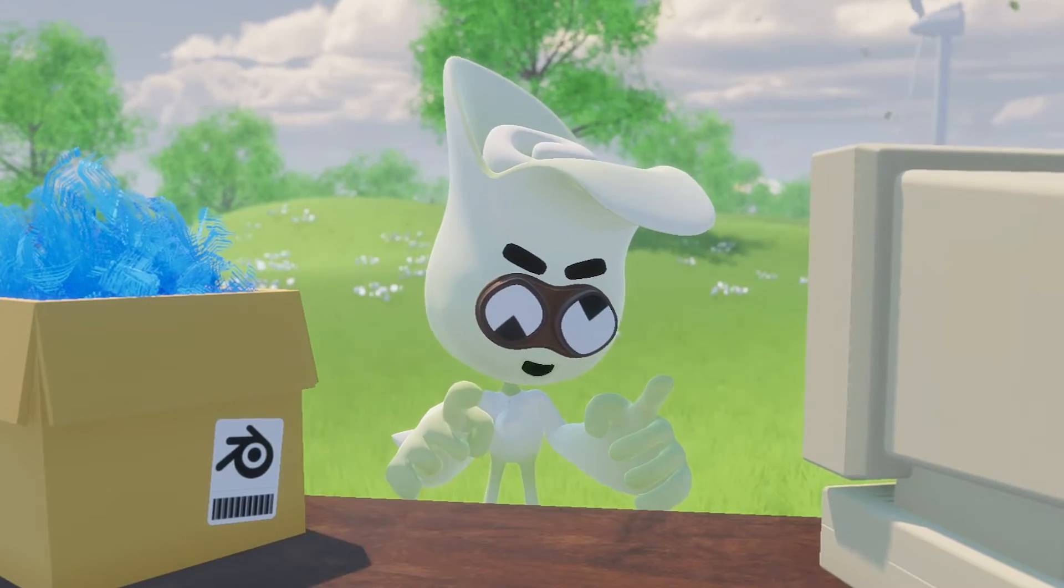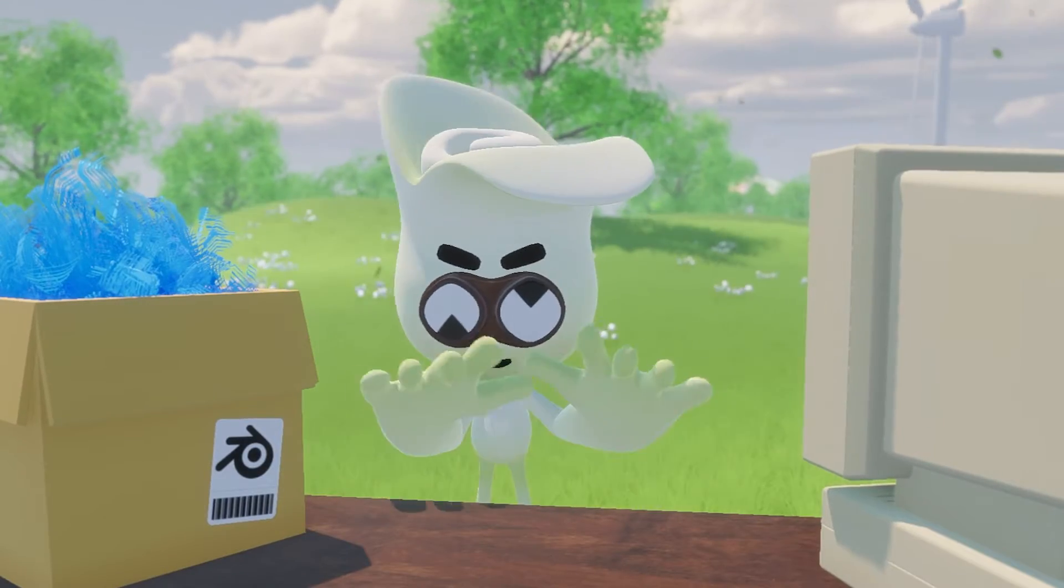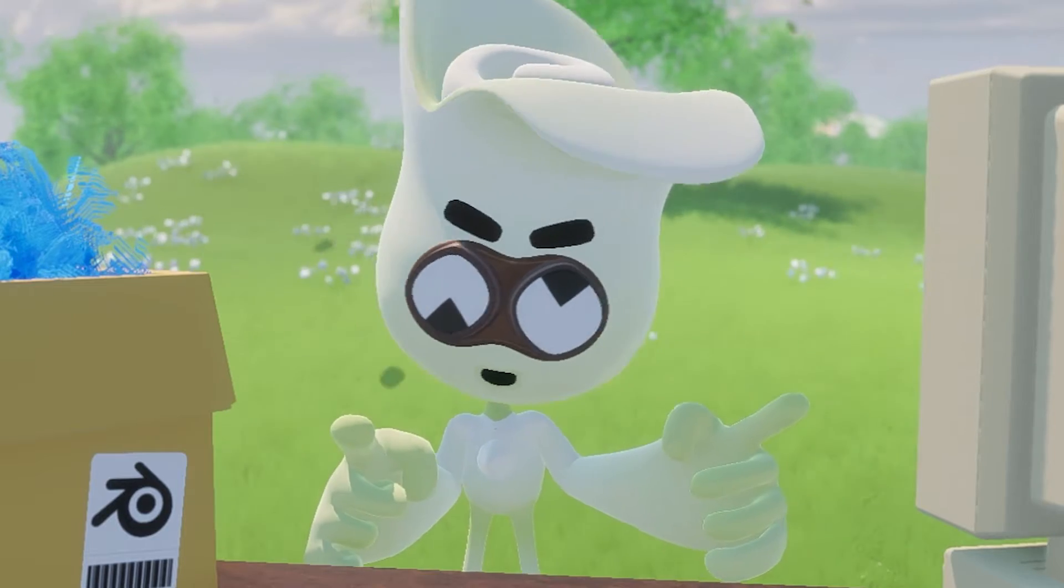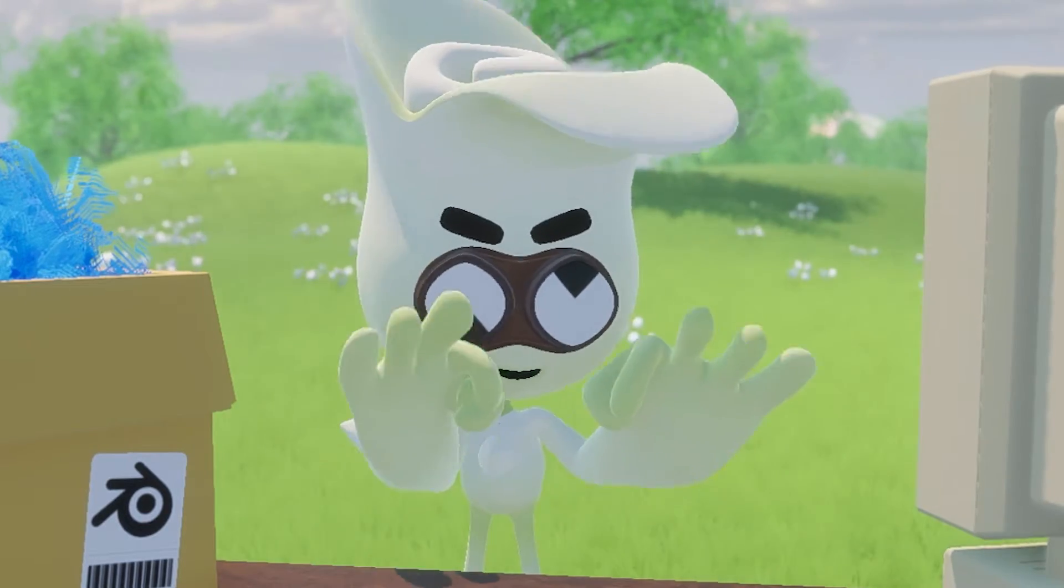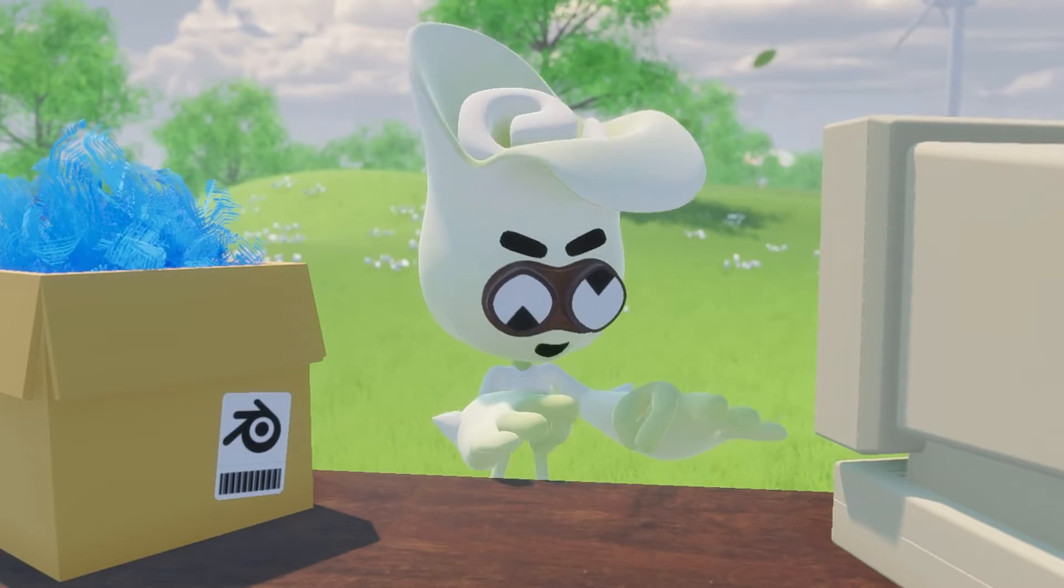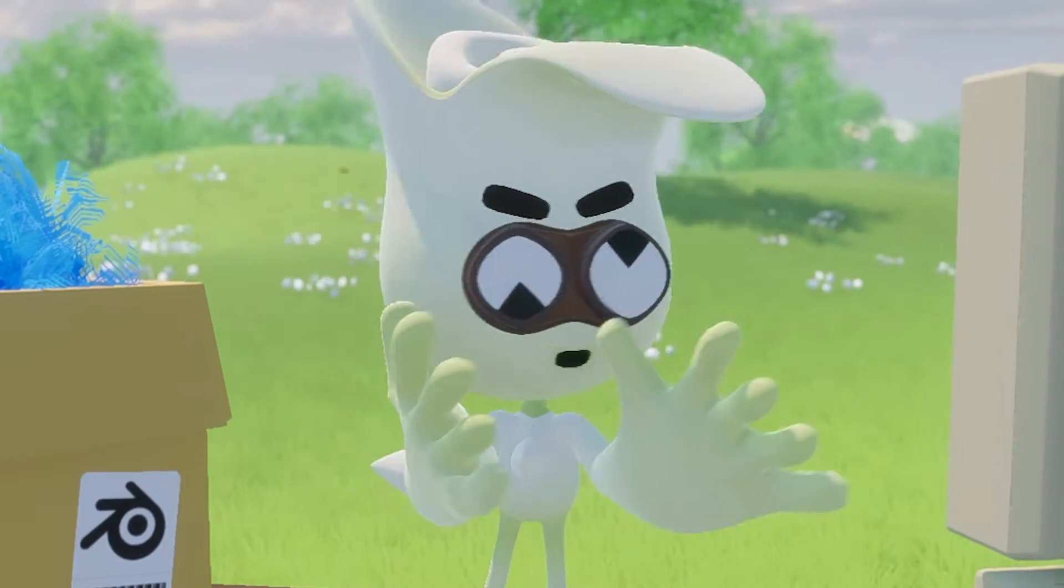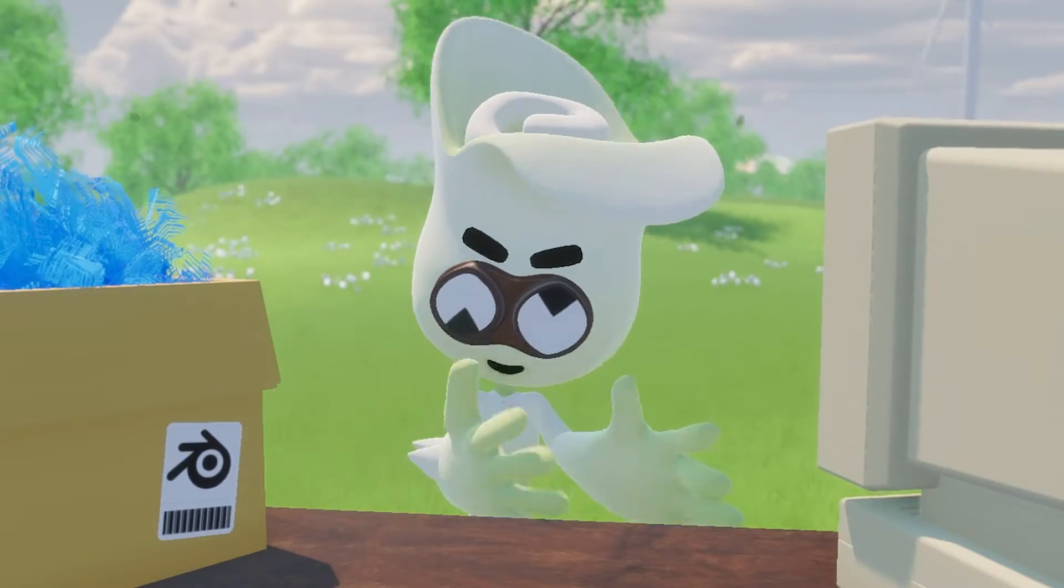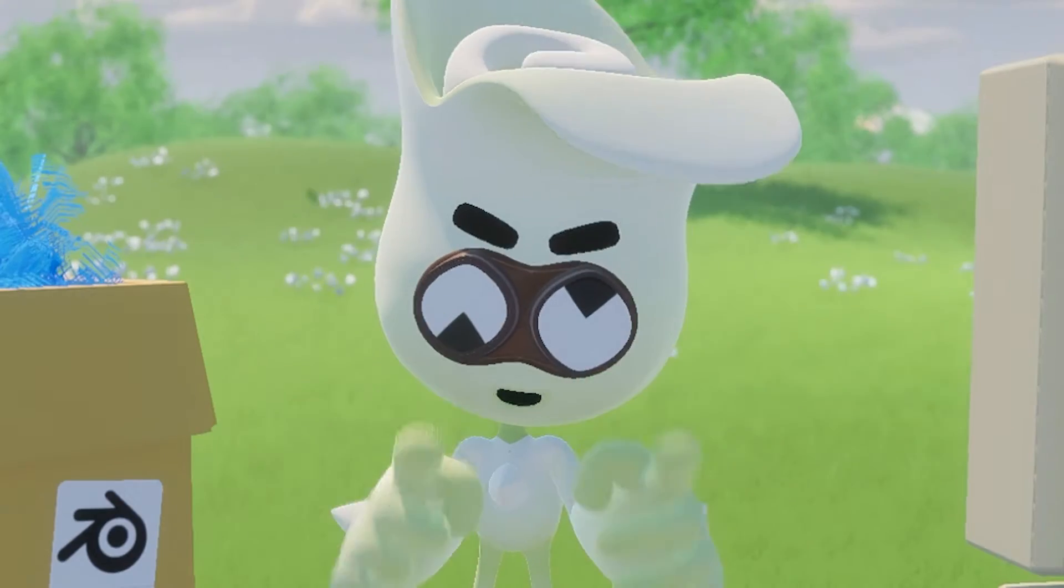Now there's a lot of tutorials online on how to do hair in Blender, but I really didn't see many that would help me actually get the hair from Blender onto an actual character in Unity. So I'm gonna show you how.